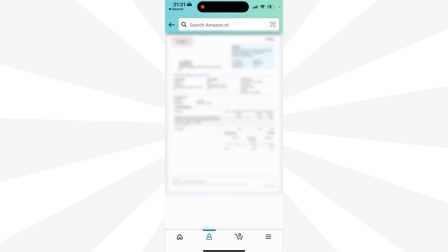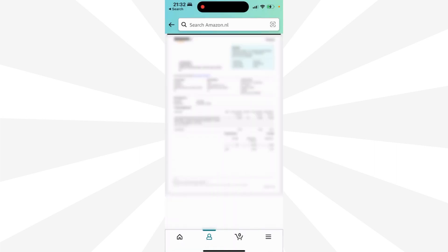But the problem here is you can see your invoice, but you can't download the invoice as a PDF. You can print the invoice, or you can take a screenshot, or you can follow these steps to download the Amazon invoice as a PDF. Then you can print the invoice or save the invoice in your documents.